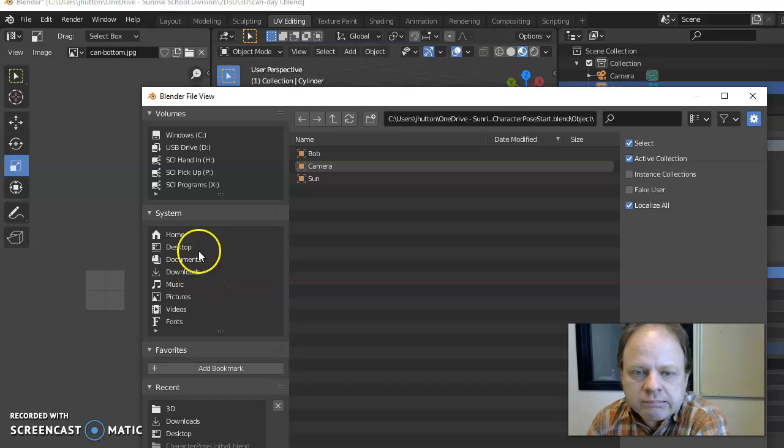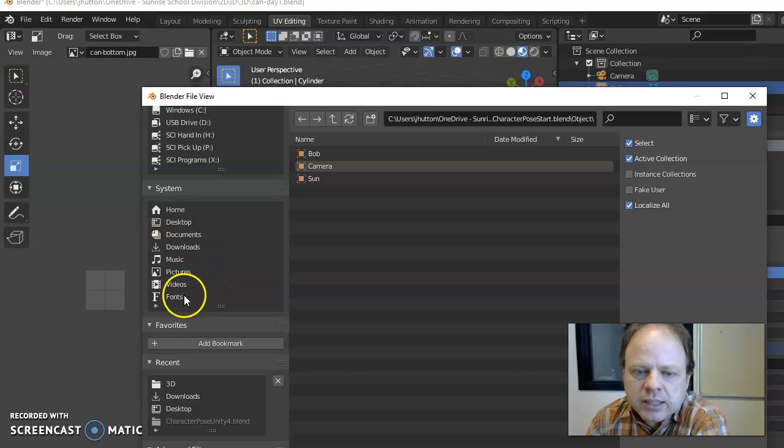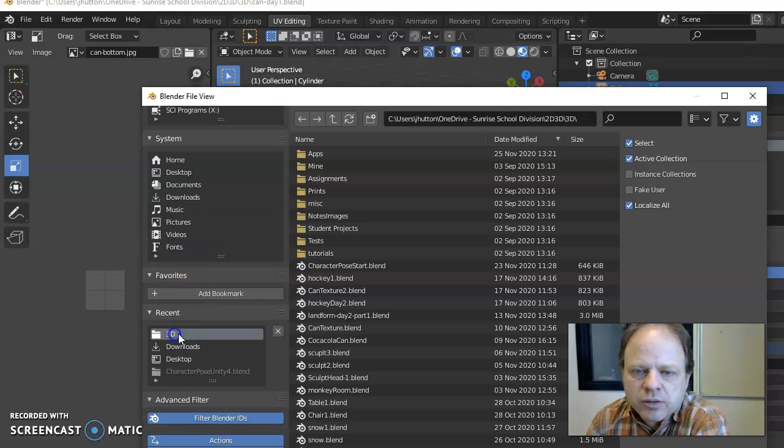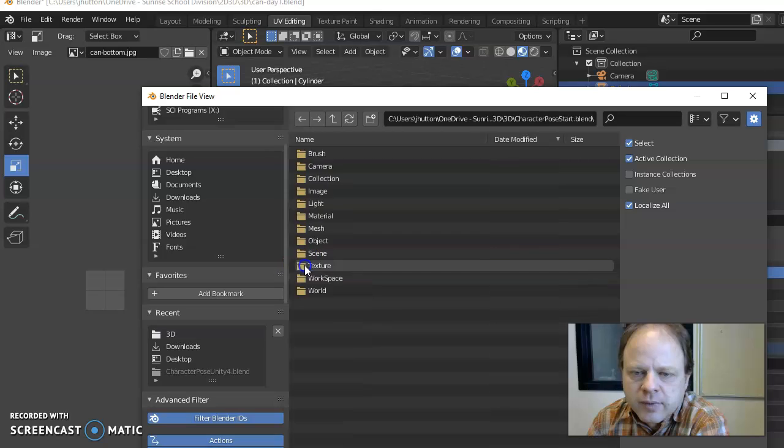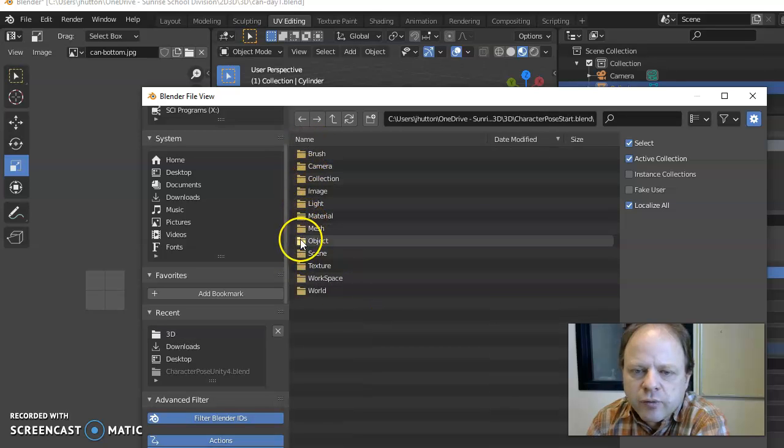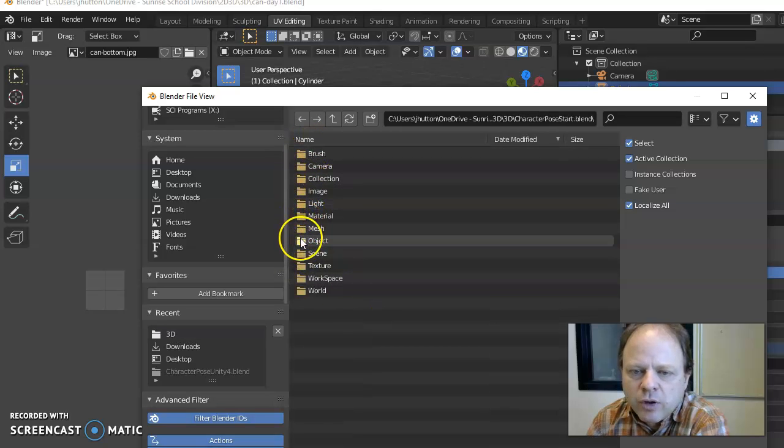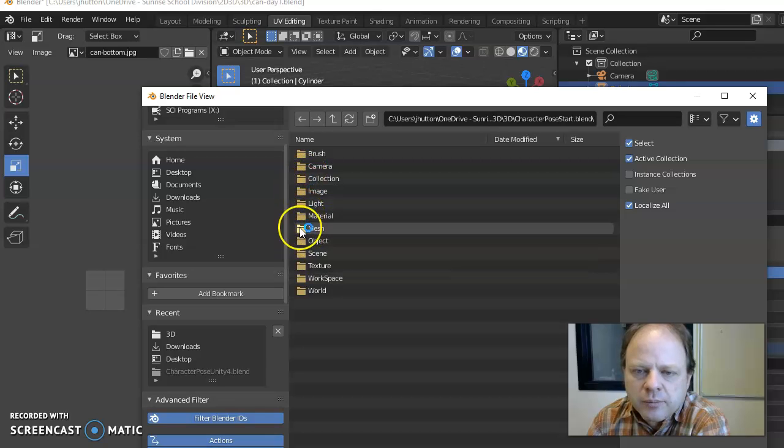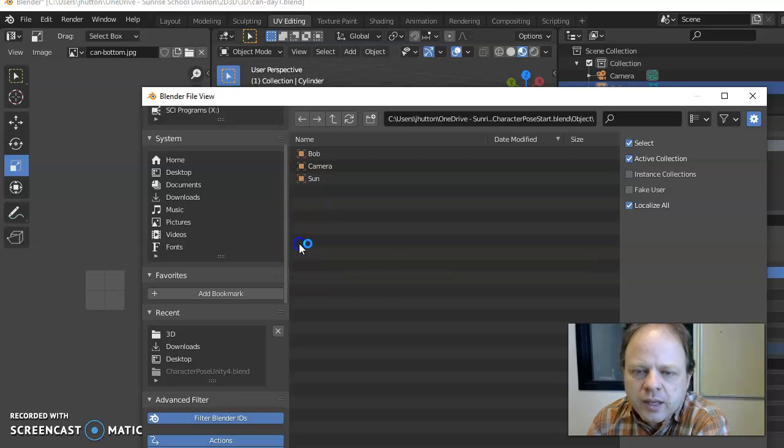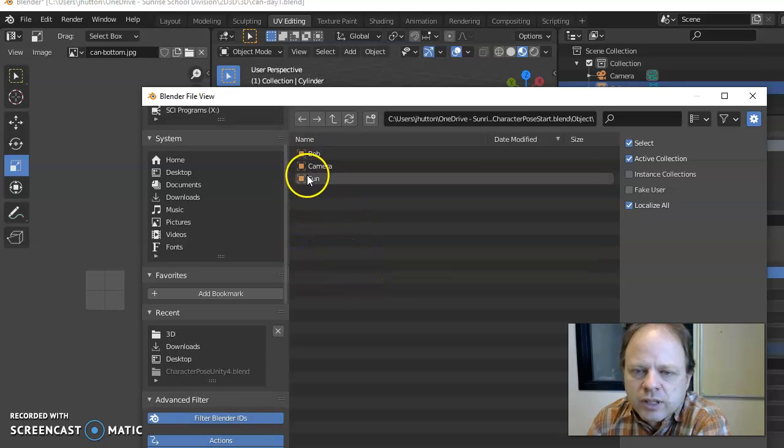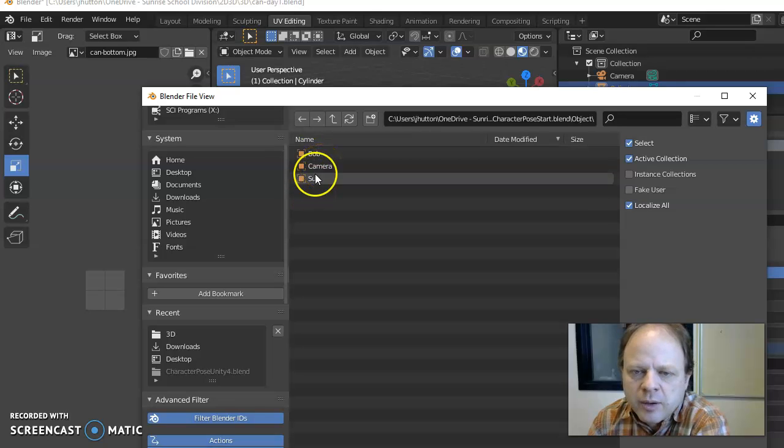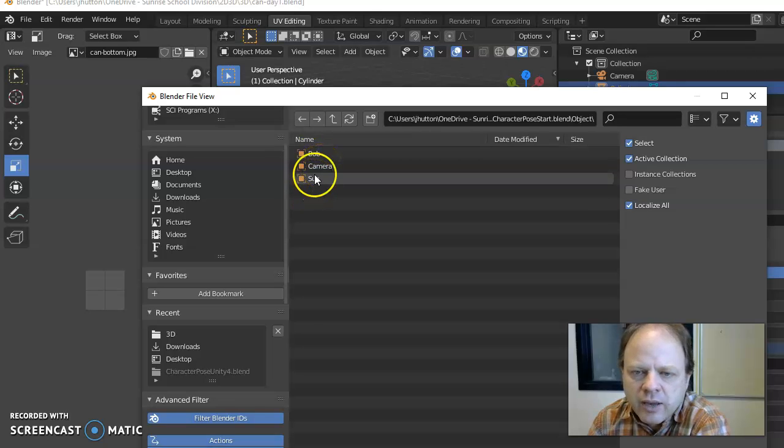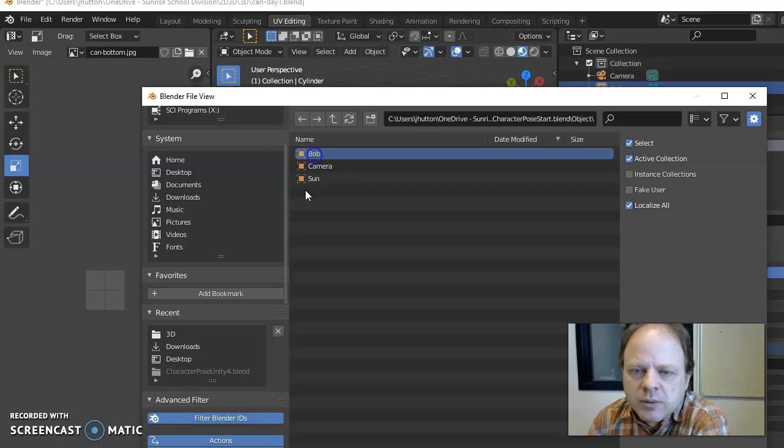And then you go and find your file and inside that file you can choose objects and then here's a list of the different objects. I don't need to bring in another camera or another sun. I already have those objects but I can bring in this object.